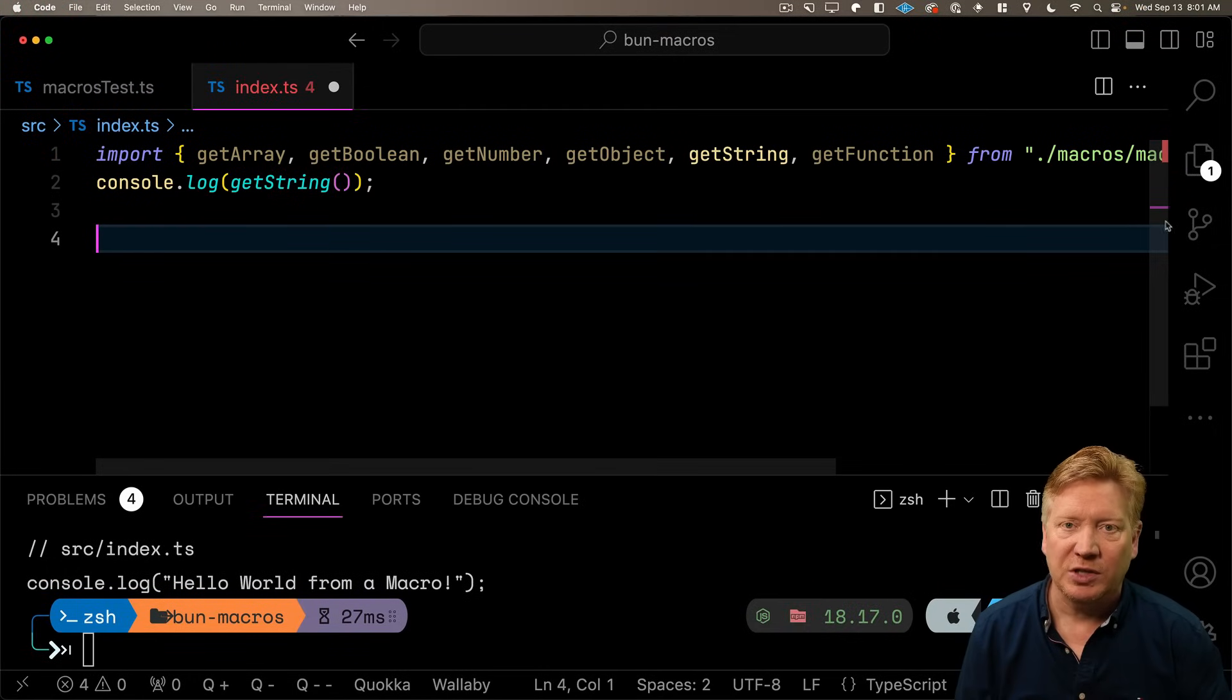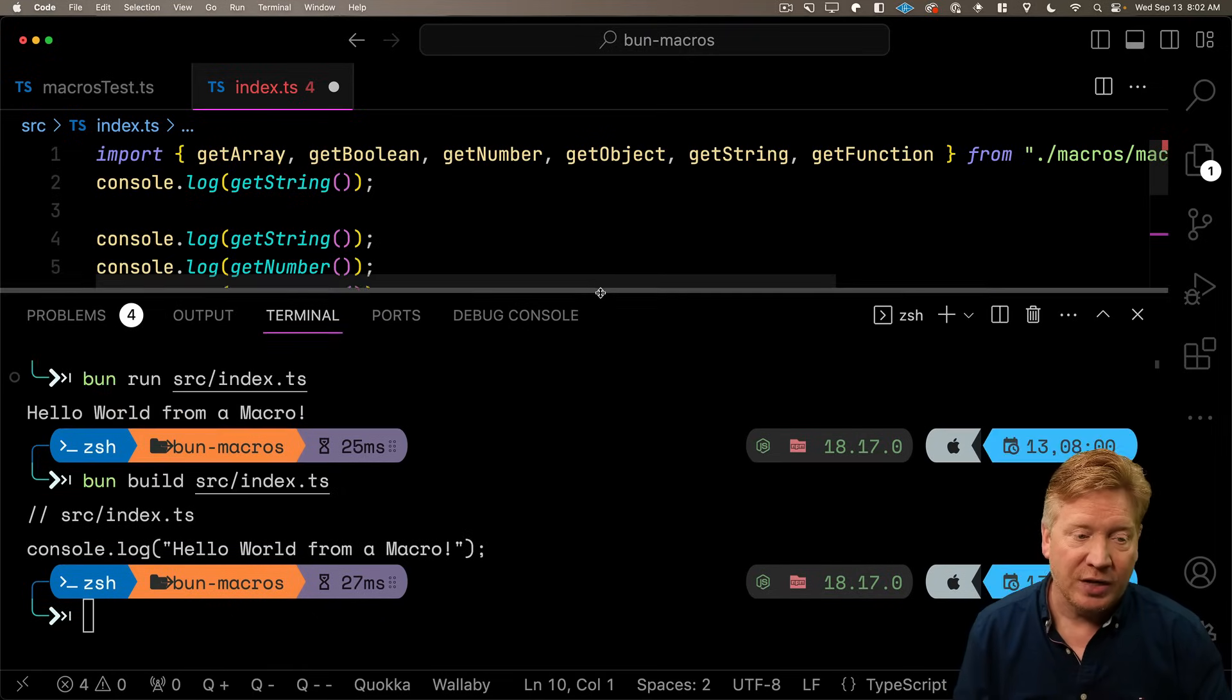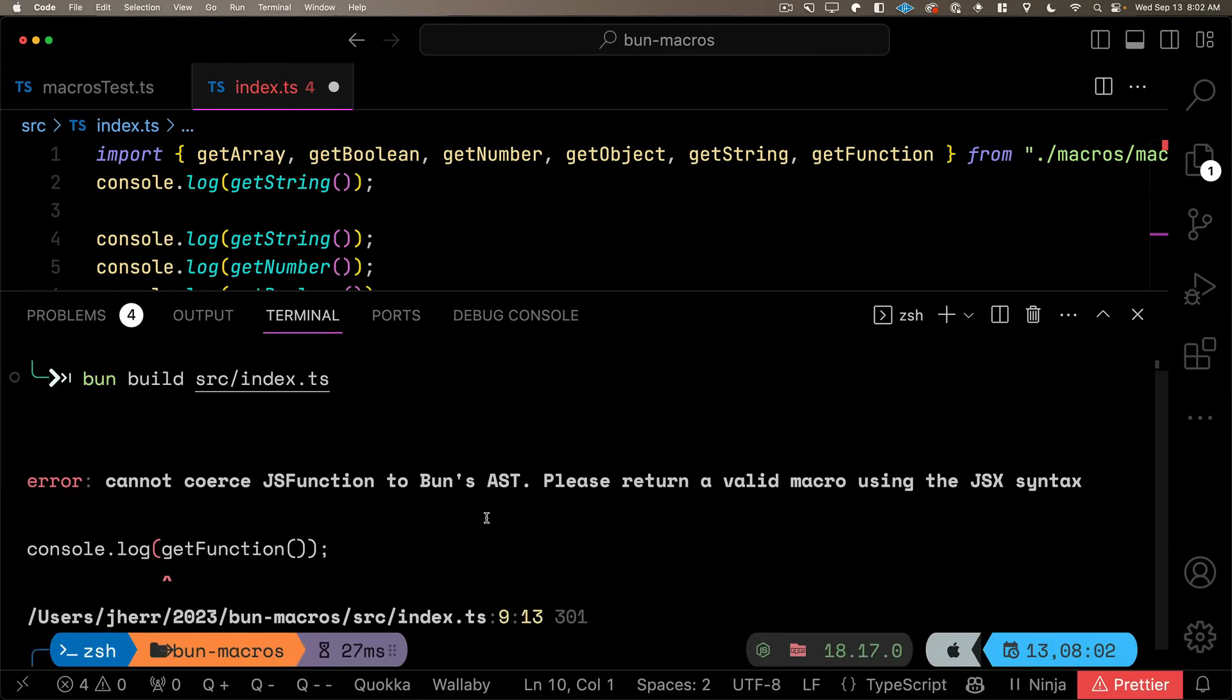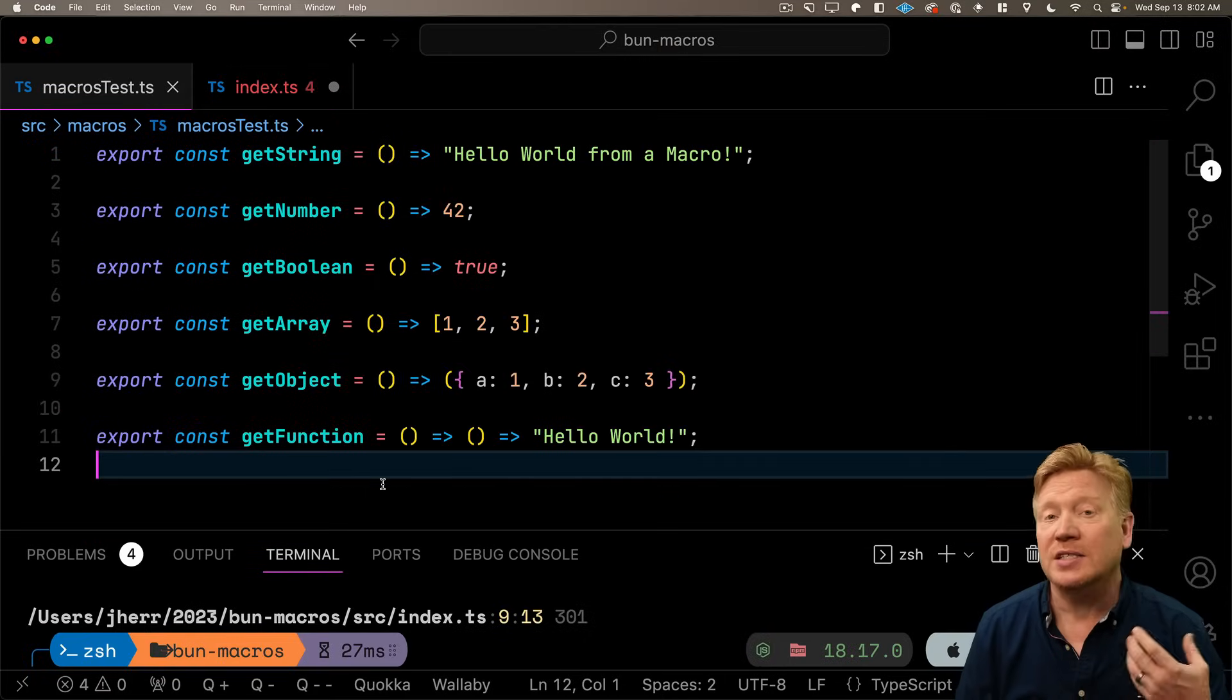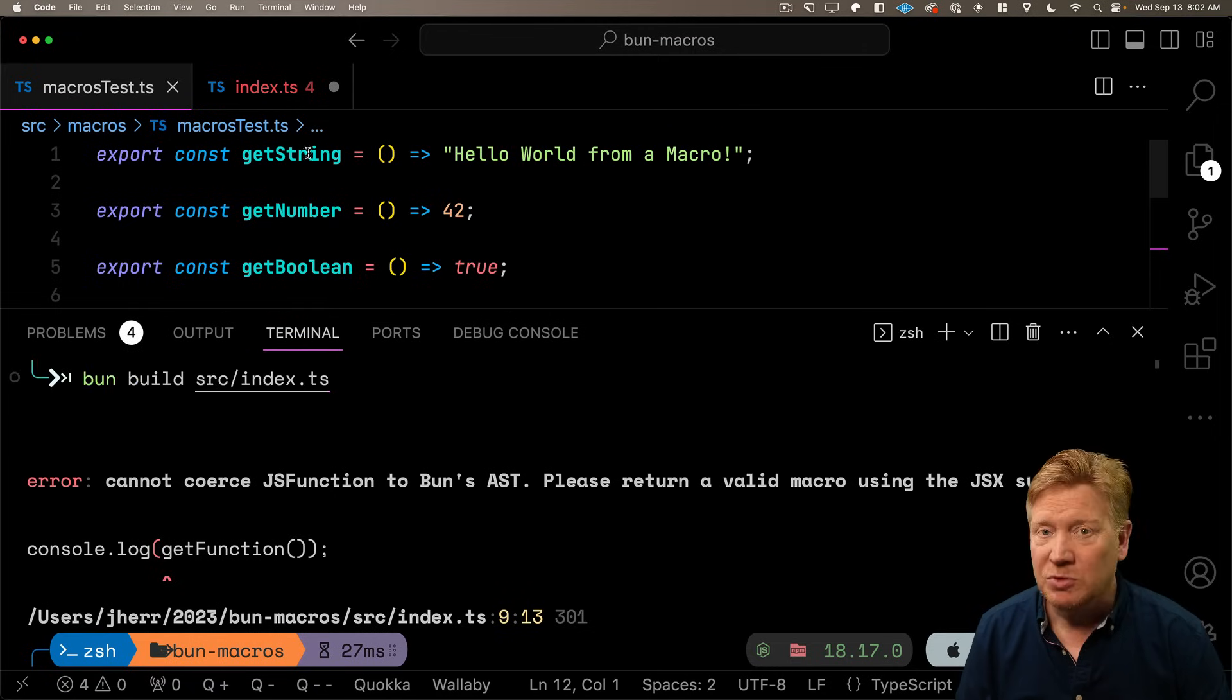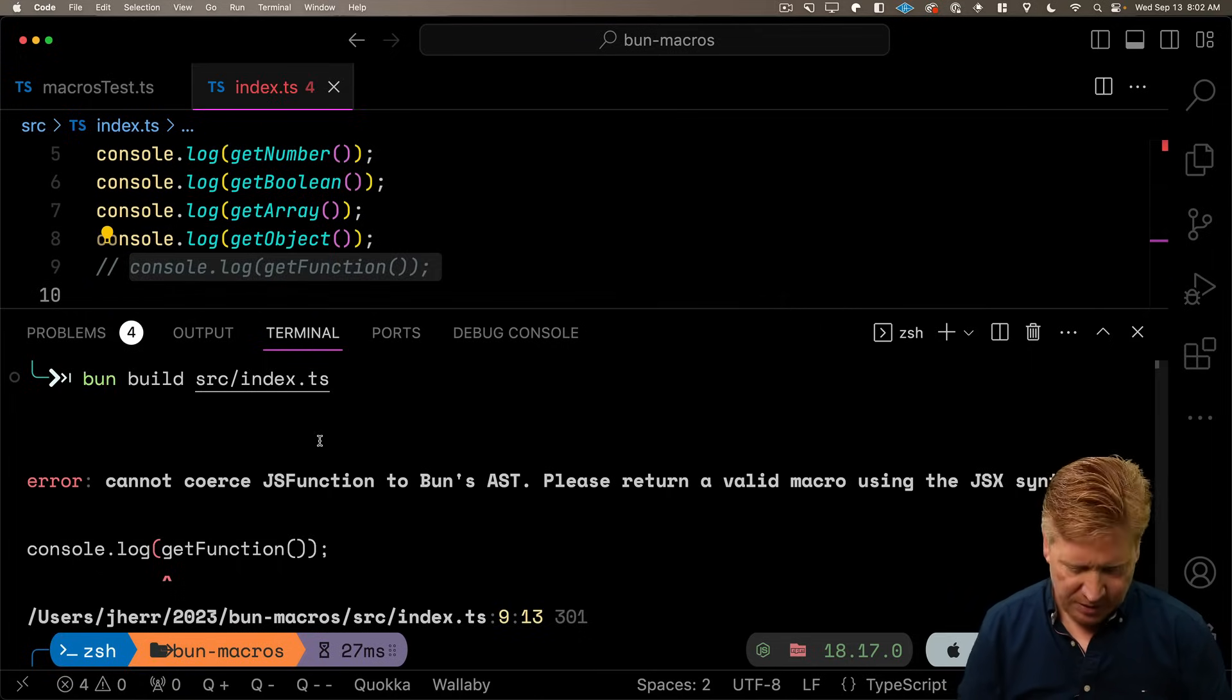So because I haven't specified an output directory of build, it's just outputting the output of the build right into our console like this. And this is what would be in the JS file that would be the result of the build. And what you can see is that import is gone. And the output of that function is essentially just right there as the string that was the output of the getString function. Alright, let's bring in the rest of the functions and then try them out one by one.